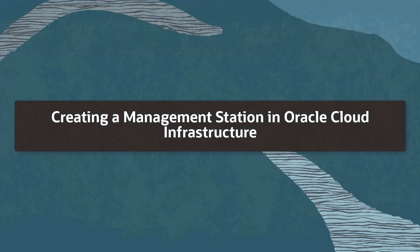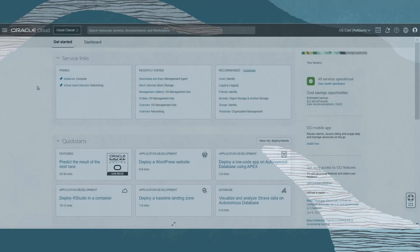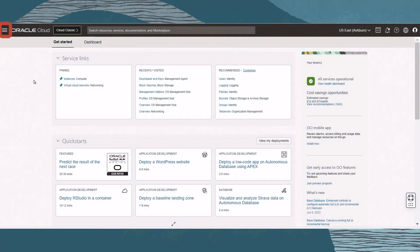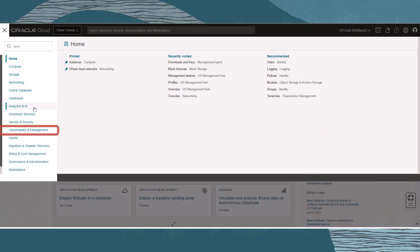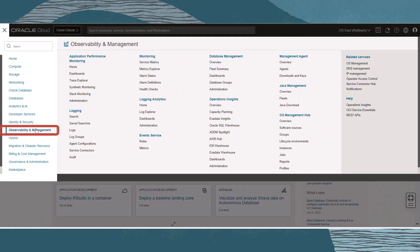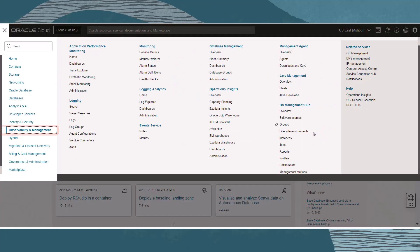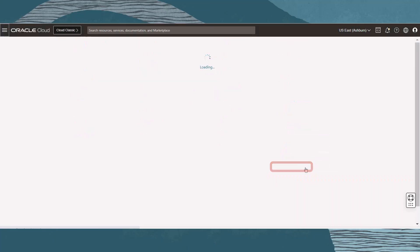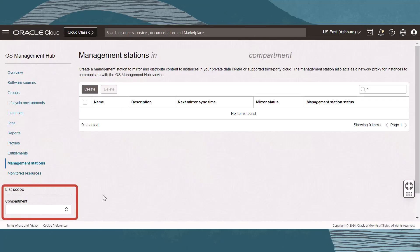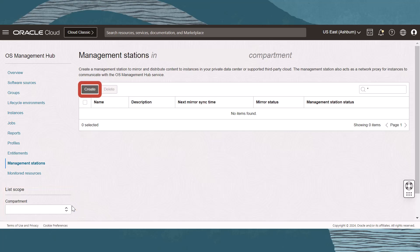Now that we have those covered, let's create the management station in Oracle Cloud Infrastructure. From the main OCI menu, select Observability and Management. Under OS Management Hub, click Management Station. Use the compartment selector to choose the compartment for the management station, then click the Create button.